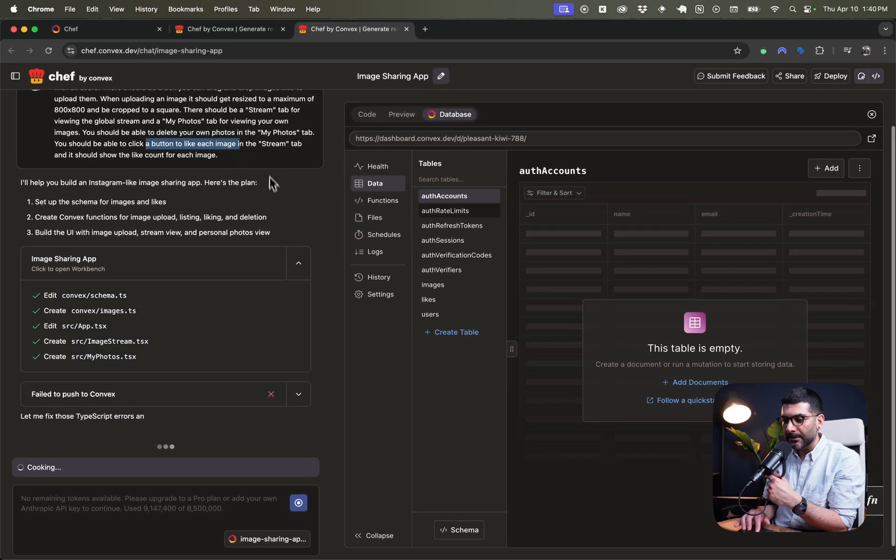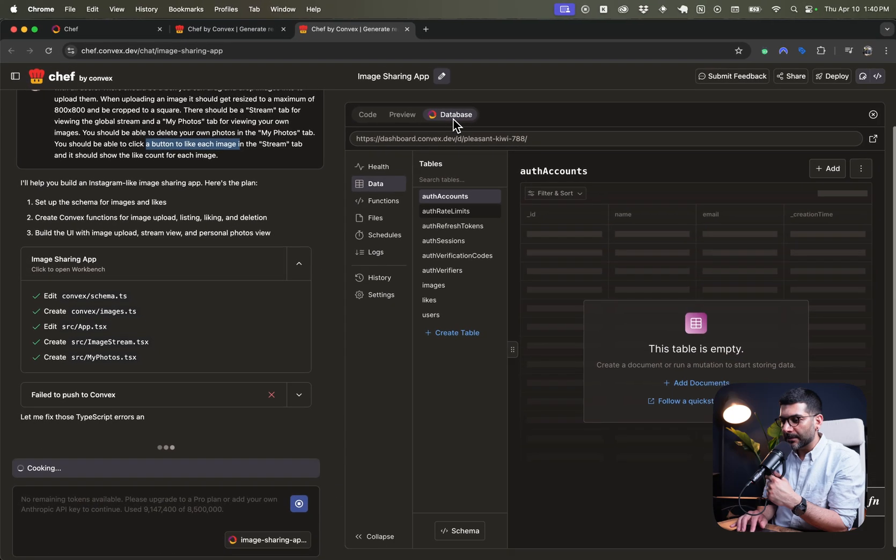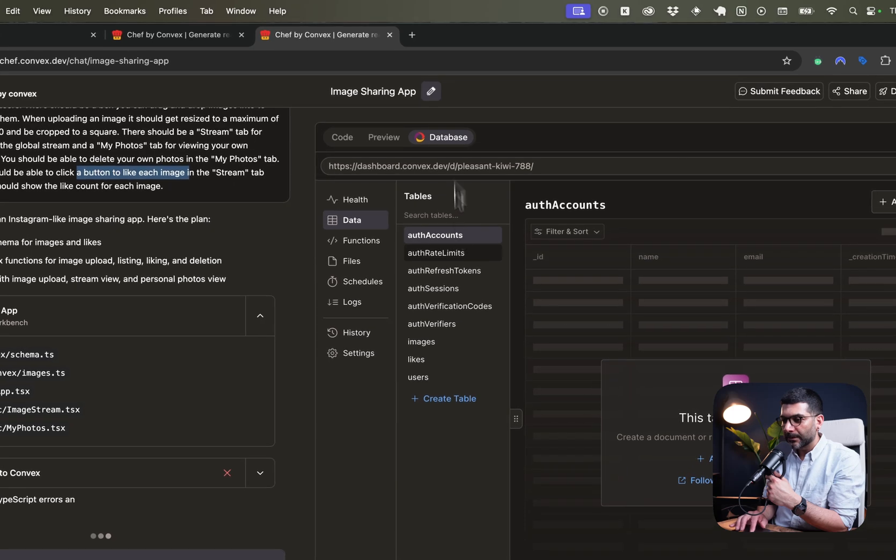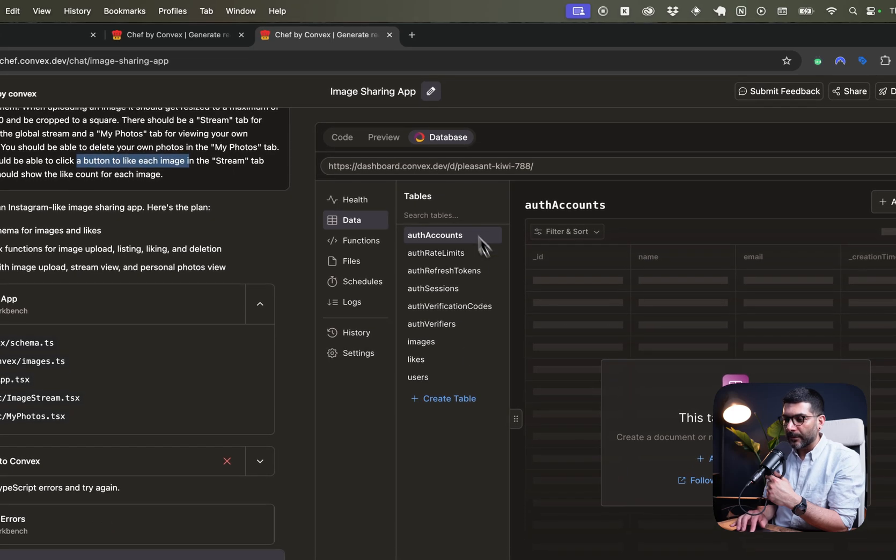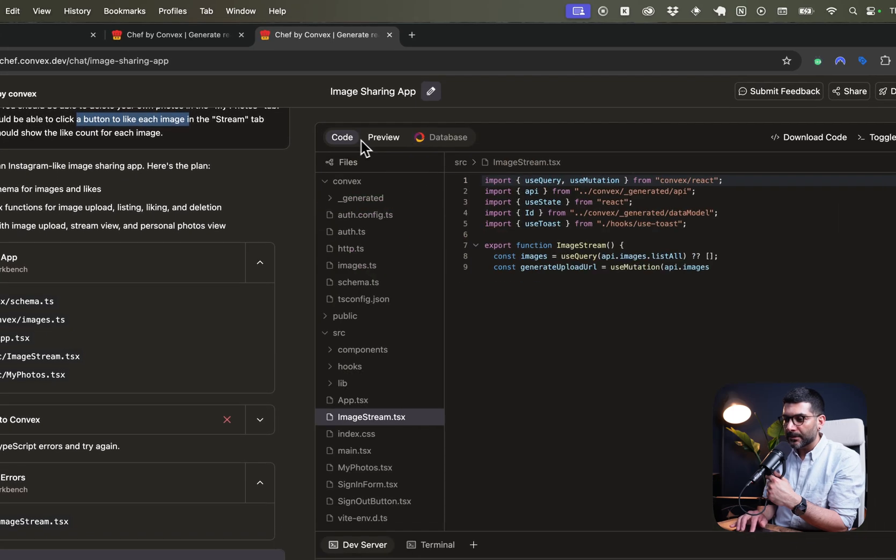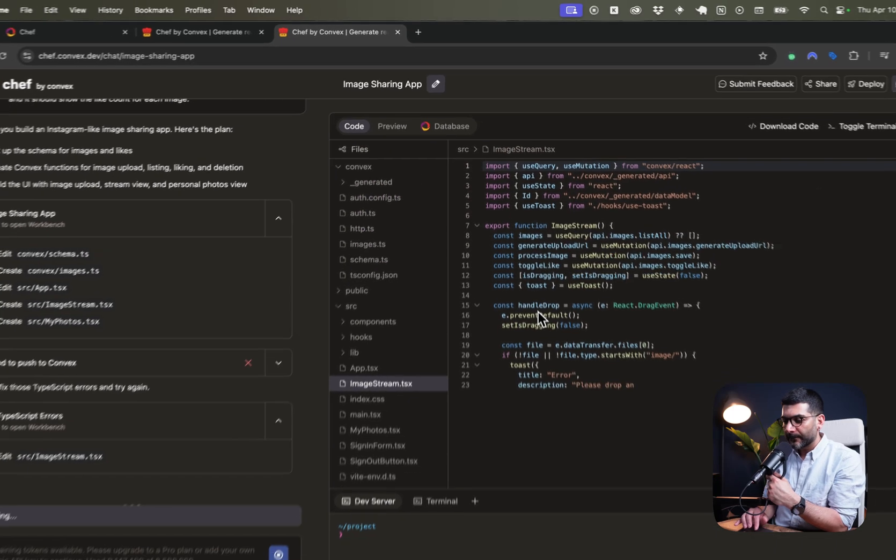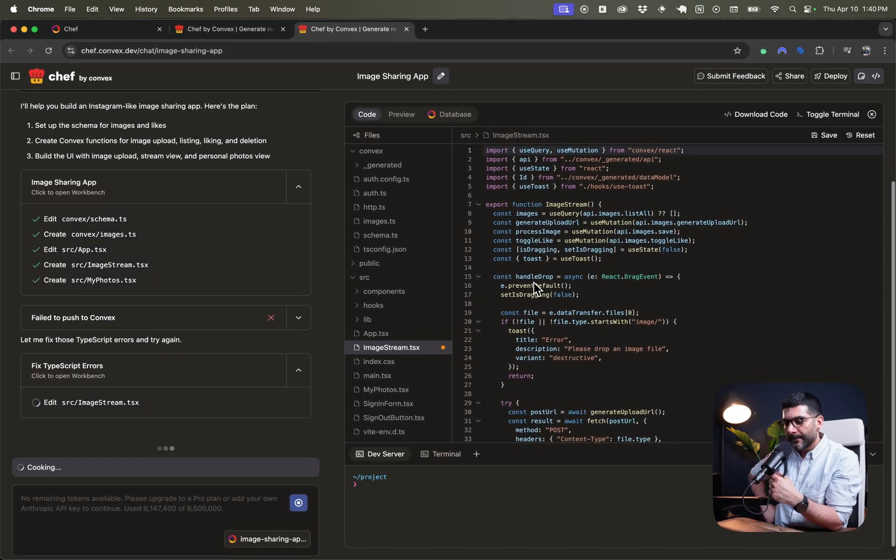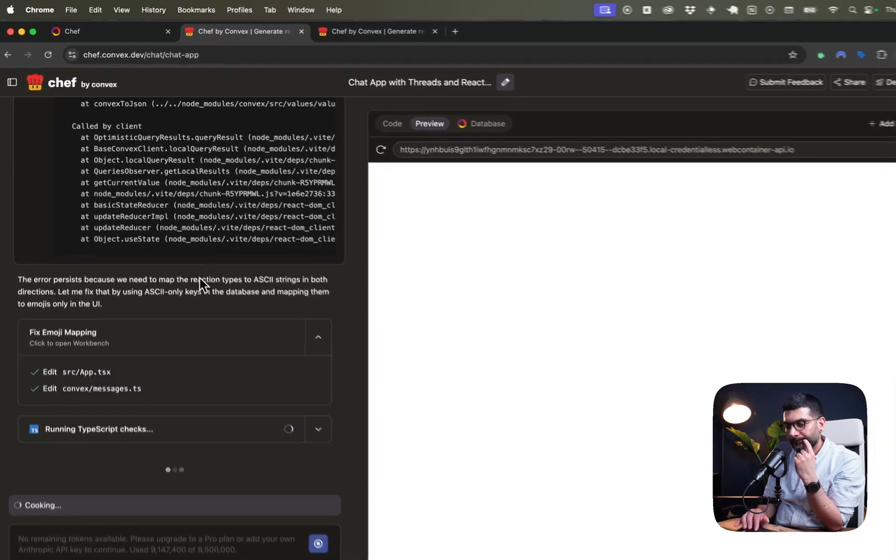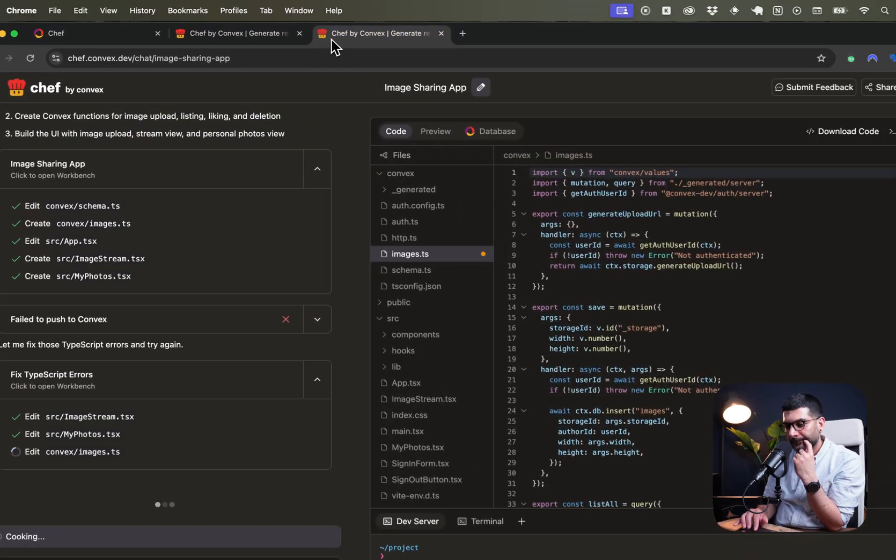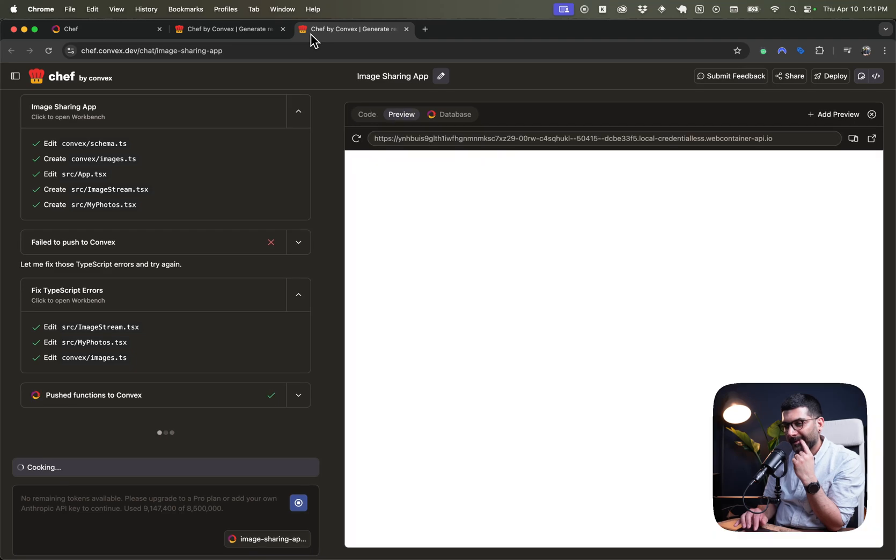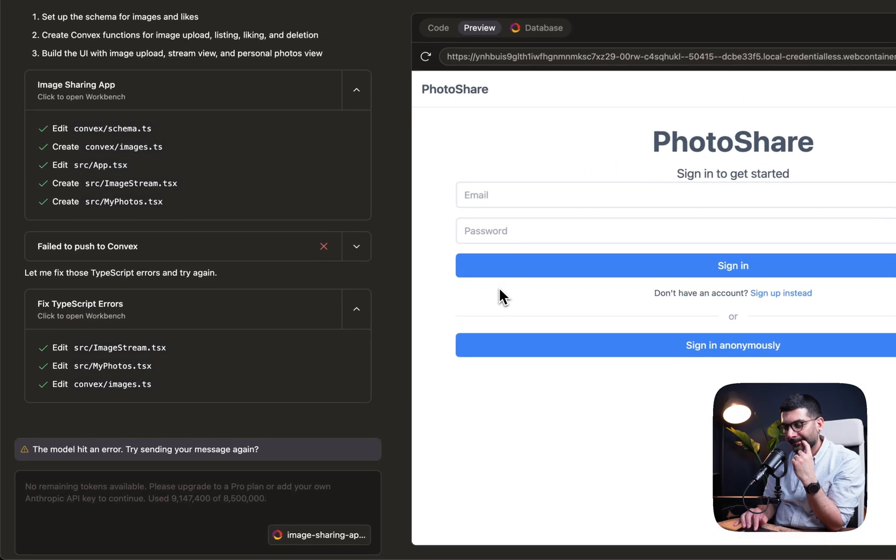So let's see what this actually builds. And as you can see here, it's writing the code, creating my functions over here. Let's just go back to what it is doing here.